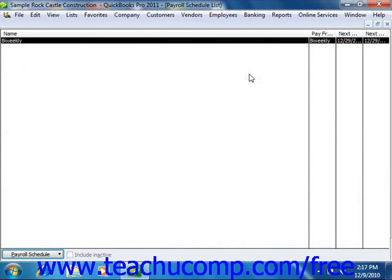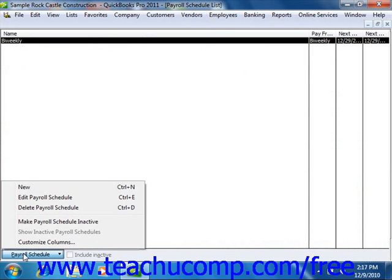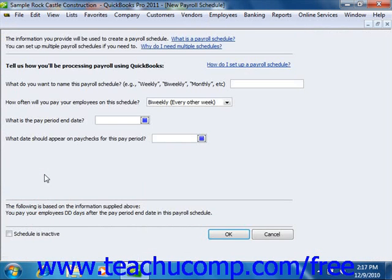That will open the payroll schedule list. To create a new payroll schedule, click the Payroll Schedule button in the lower left corner, and then choose the New command. In the New Payroll Schedule window that appears, you begin by entering a name for the payroll schedule into the 'What do you want to name this payroll schedule' field.